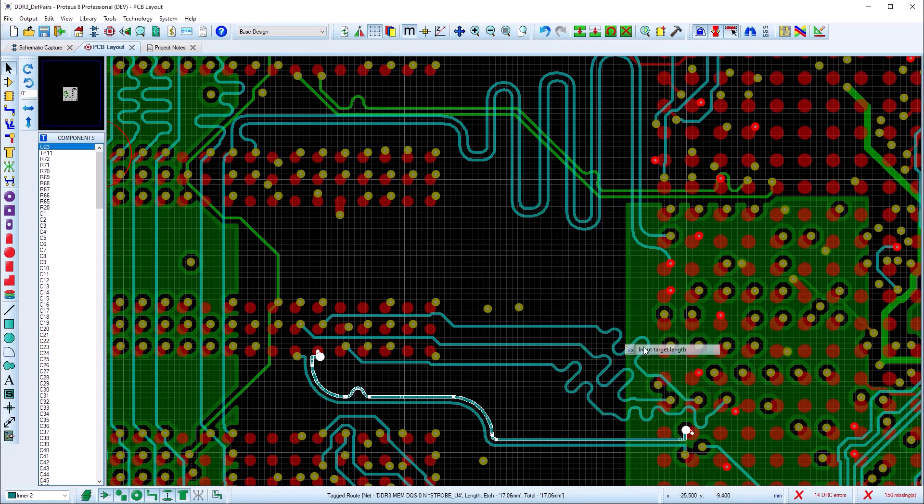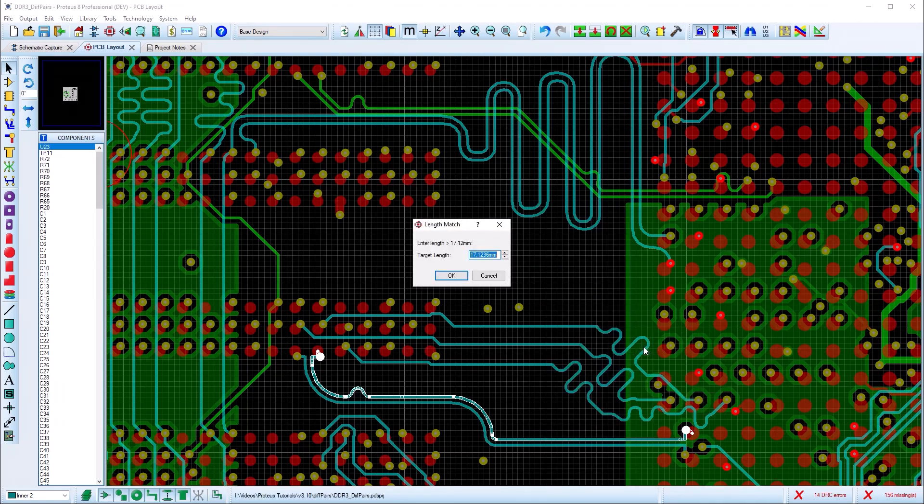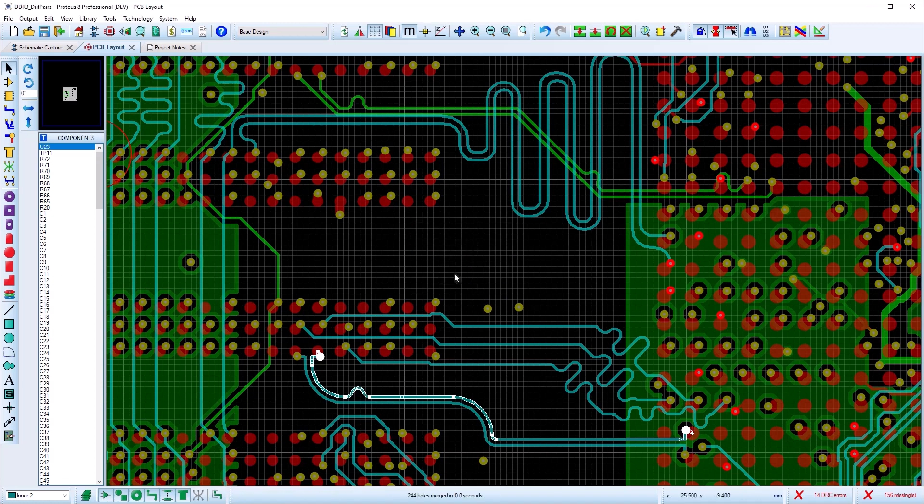Finally, use the input target length command on the context menu to lengthen the diff track pair to the target distance.